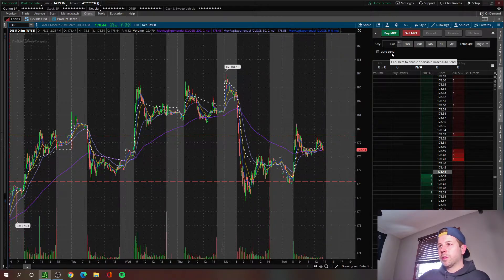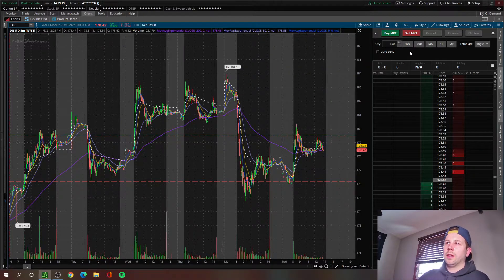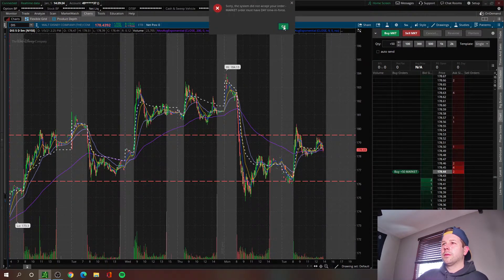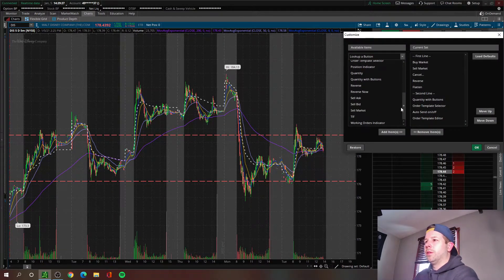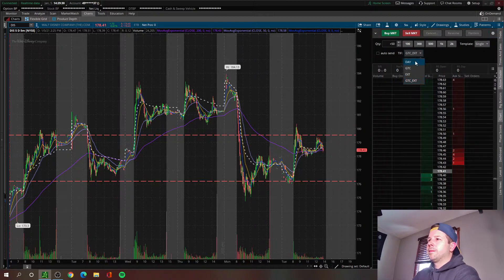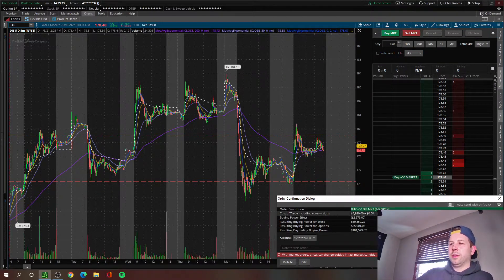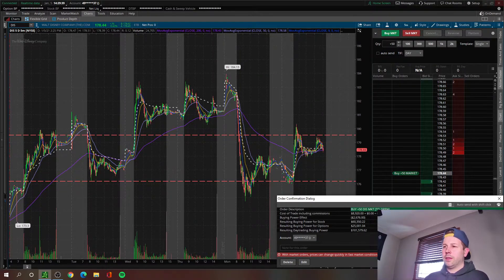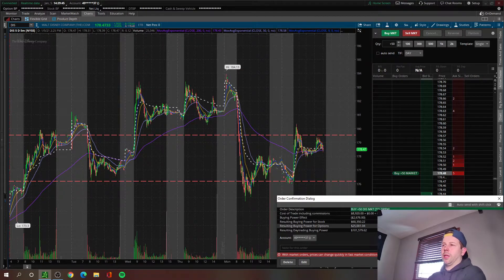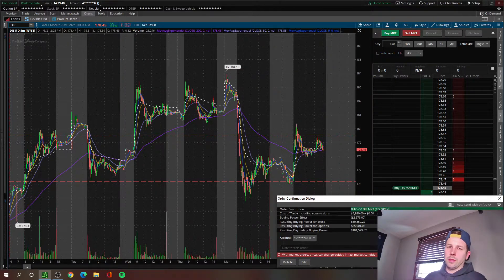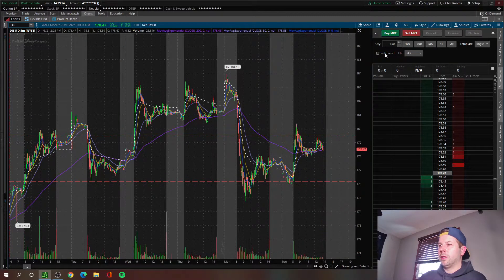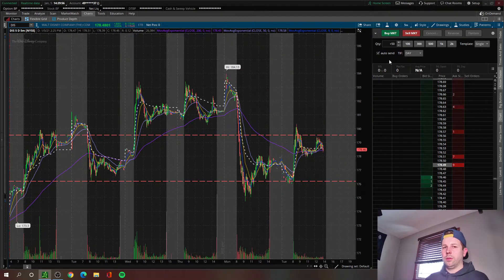This auto send button here is really important. I'll show you how it works when auto send is not checked. If you want to buy 50 shares at market, you get this order confirmation dialog box — an additional step asking are you sure you really want to buy 50 shares? For someone like me who's a day trader wanting to get in and out of positions quickly, this is just a nuisance and an extra step for both opening and closing a position. To avoid this, just click auto send and you will not see that order confirmation dialog.